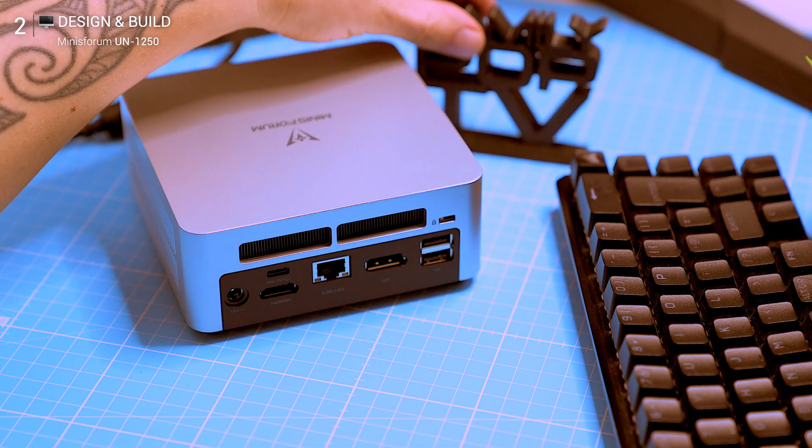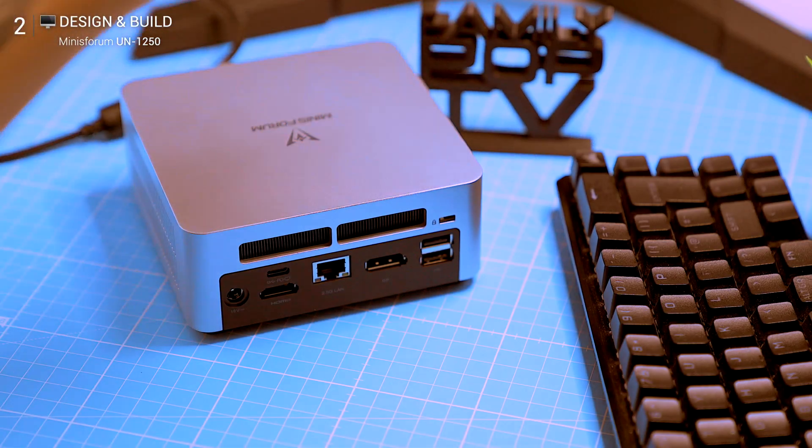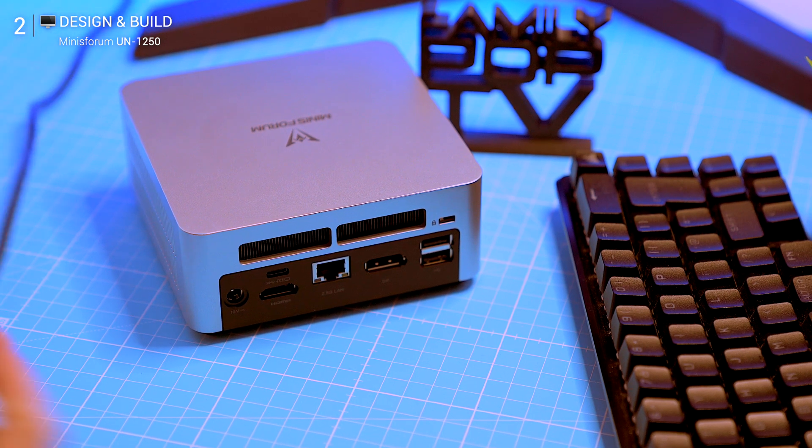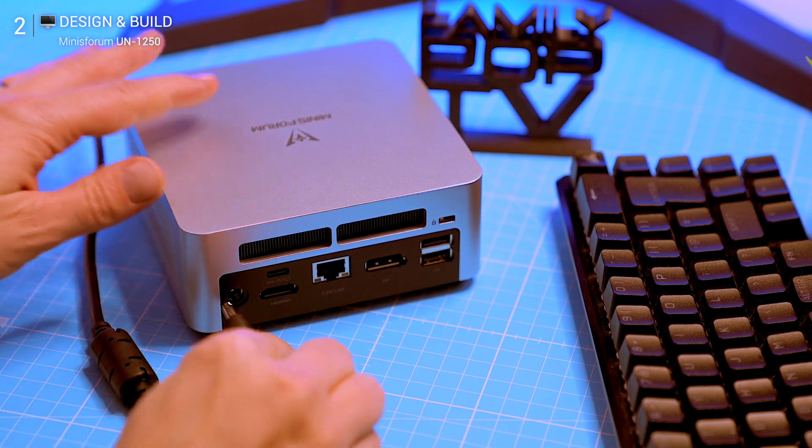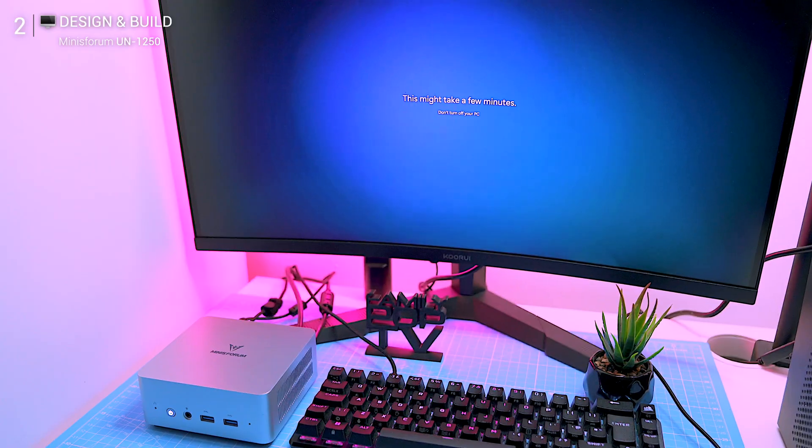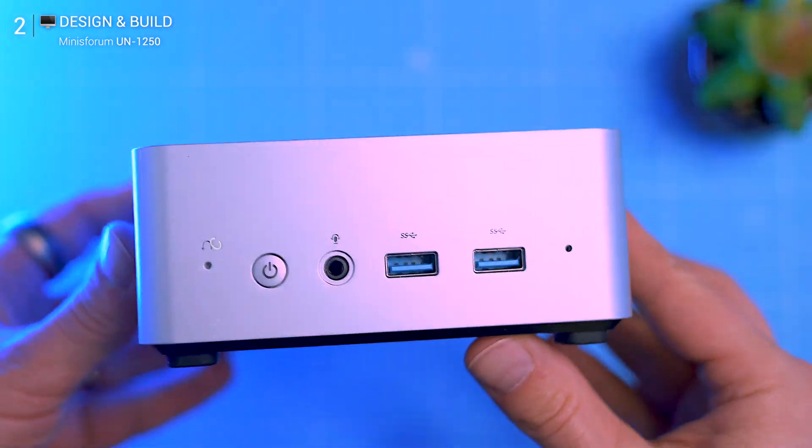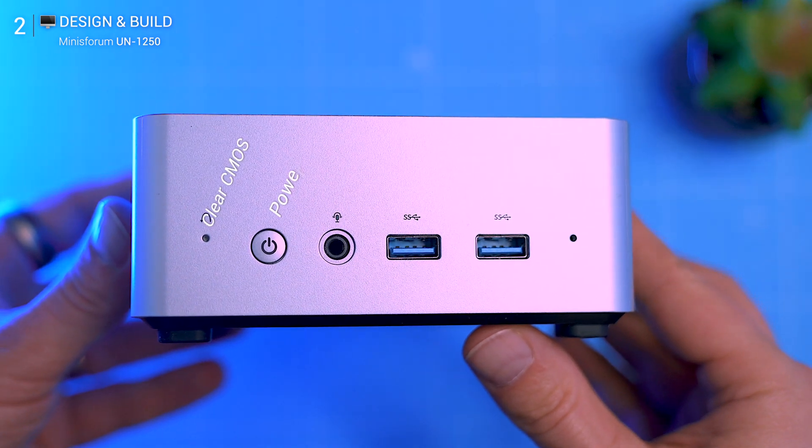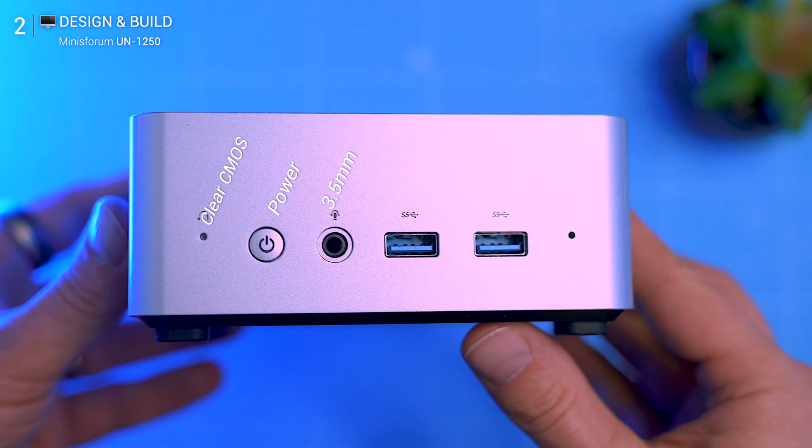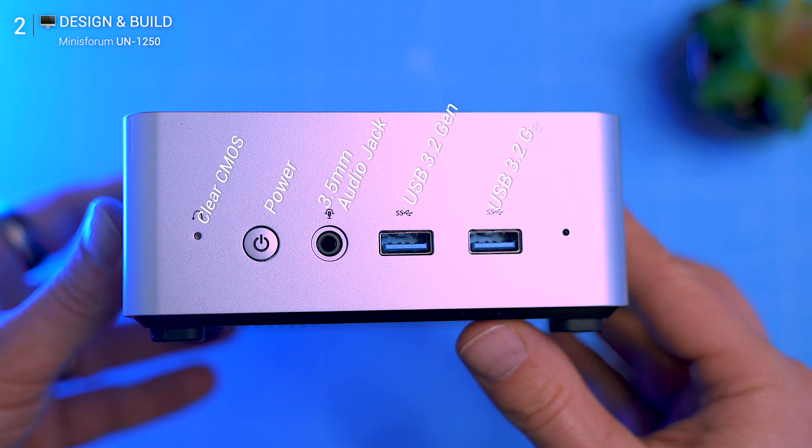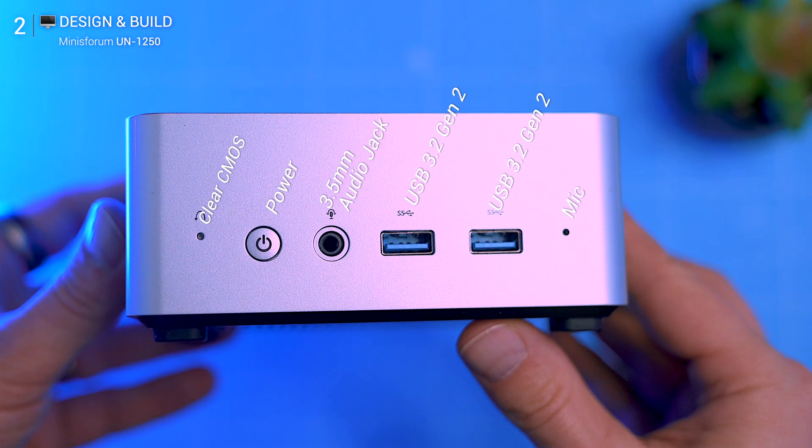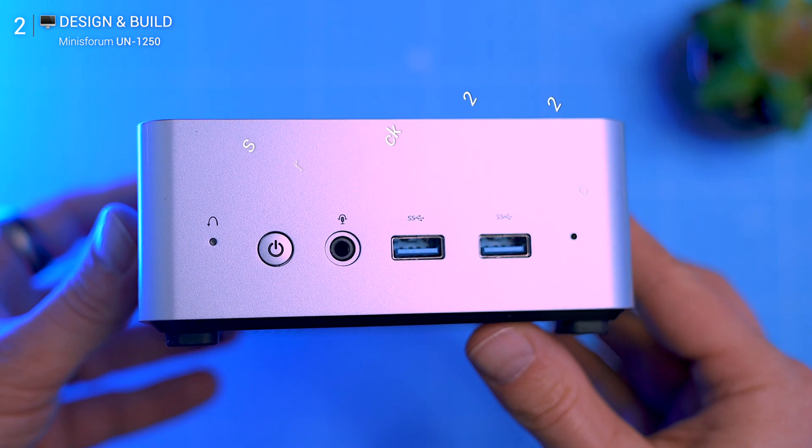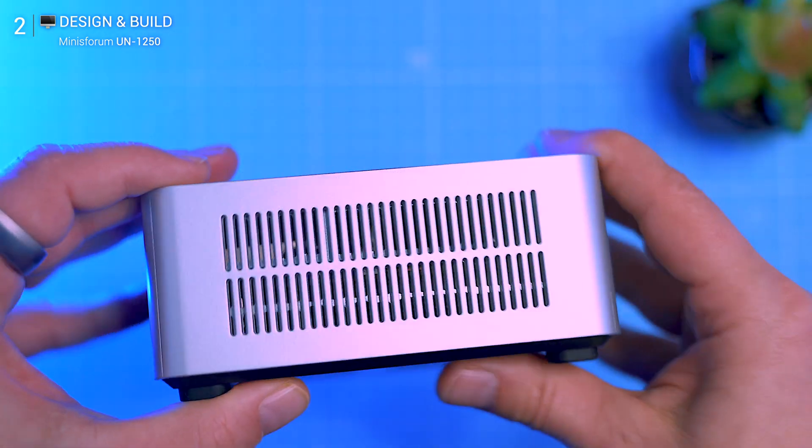The PC sports a clean silver finish, simple but not boring. It blends into any workspace without standing out. Up front you get a CMOS clear button, power button, 3.5mm headphone jack, and two USB 3.2 Gen 2 ports for fast data transfer.